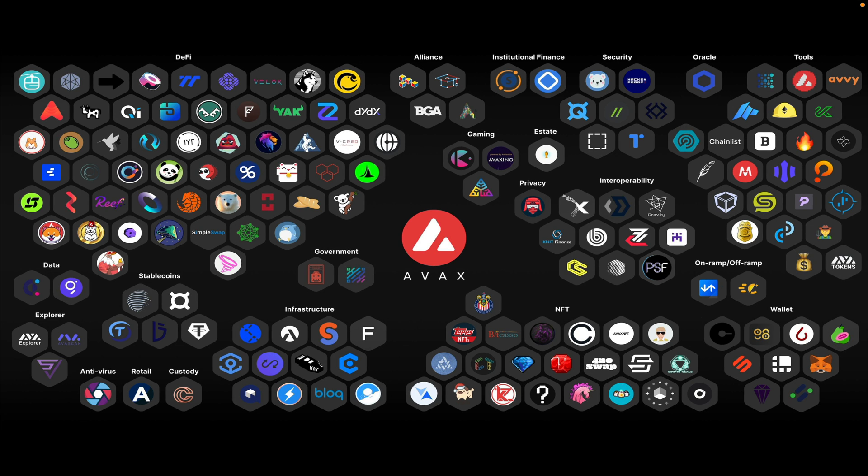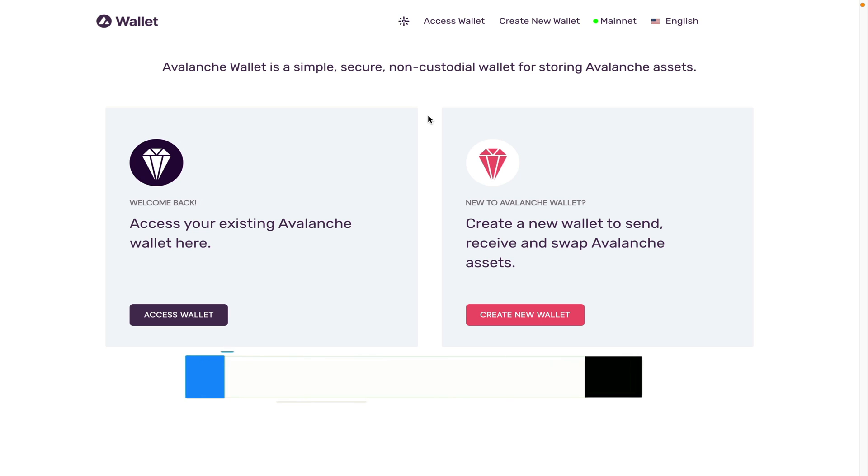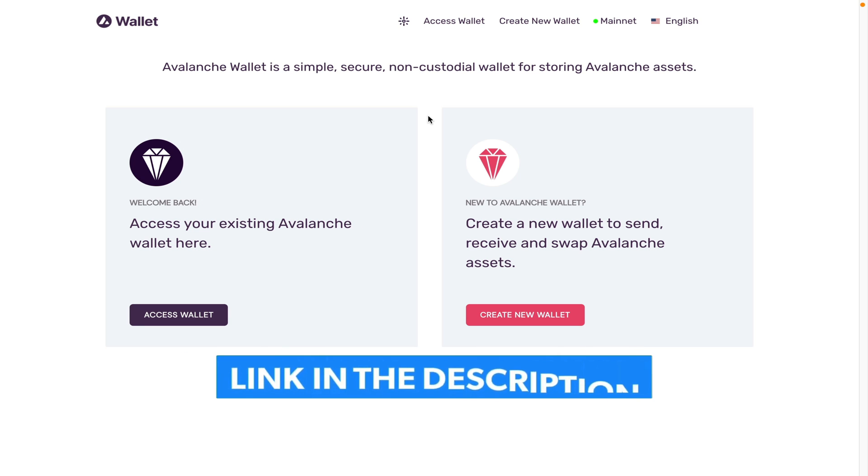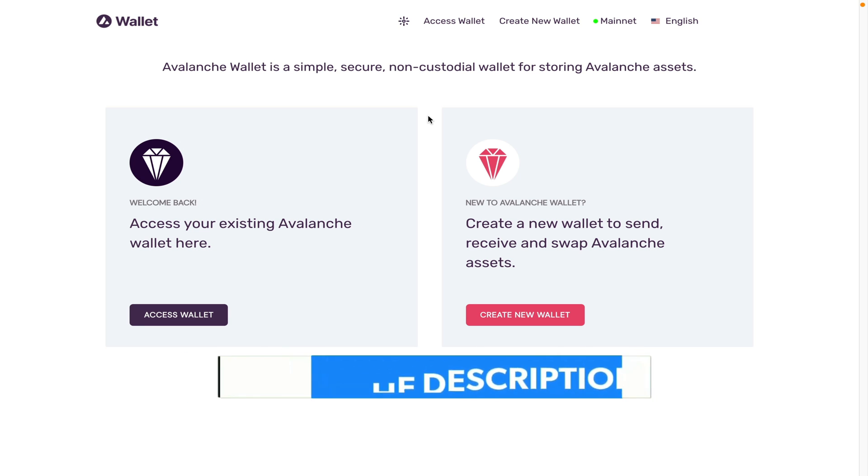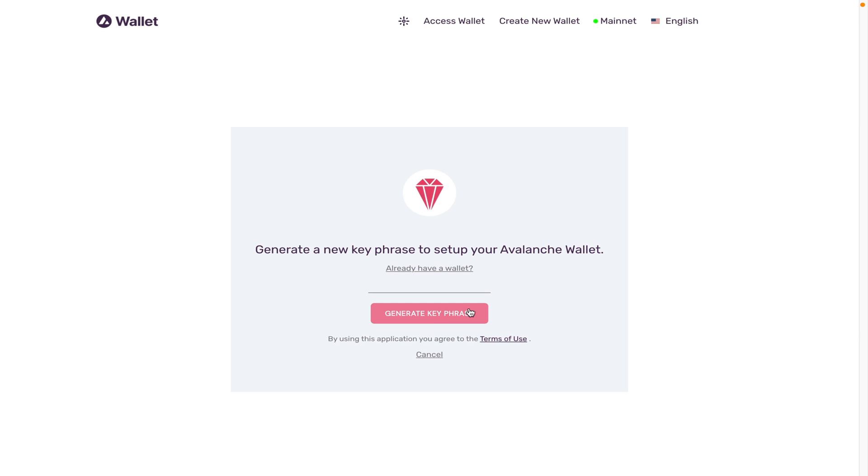The first thing you'd want to do is get an Avalanche wallet, and for that I'm going to use the website wallet.avax.network. I'm going to leave the link in the description of this video. You're going to have to write down your private keys at some point, so please get a pen and paper at this point and then click on create wallet.